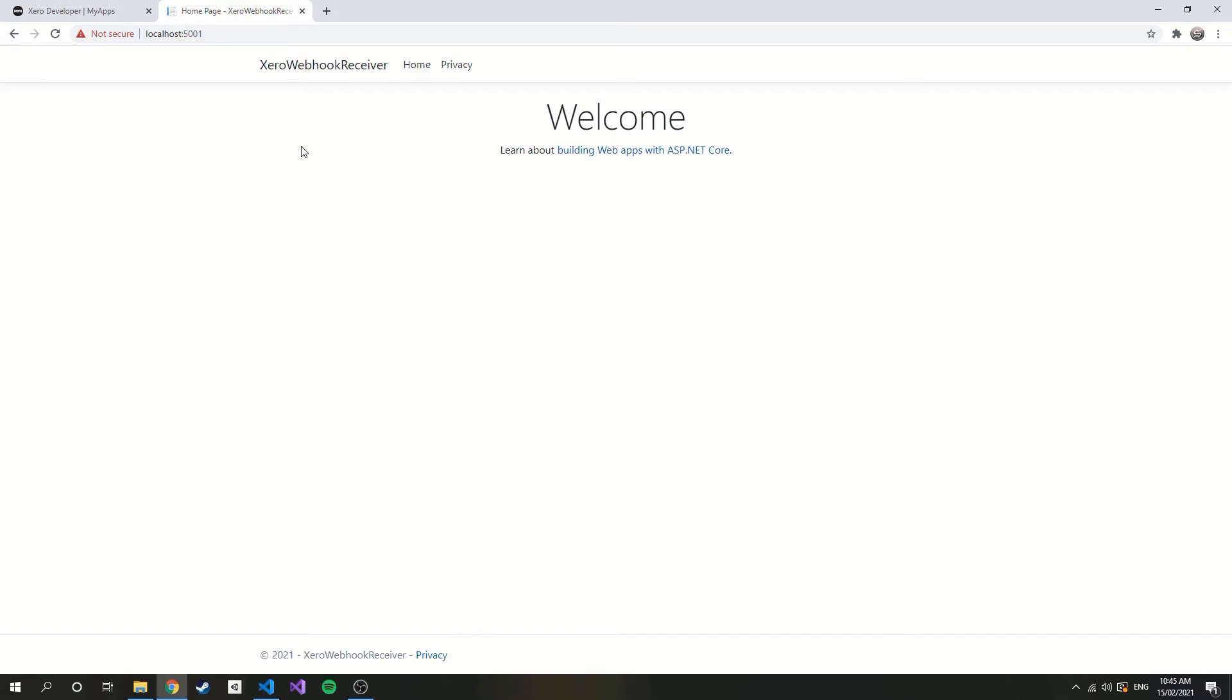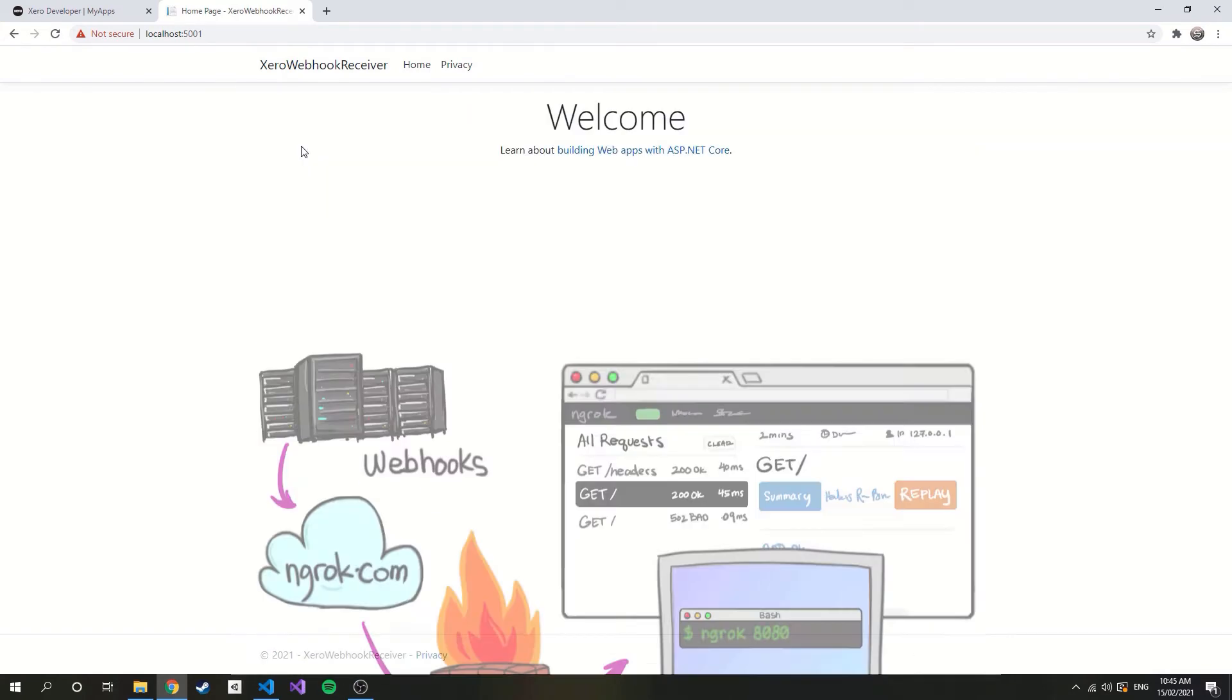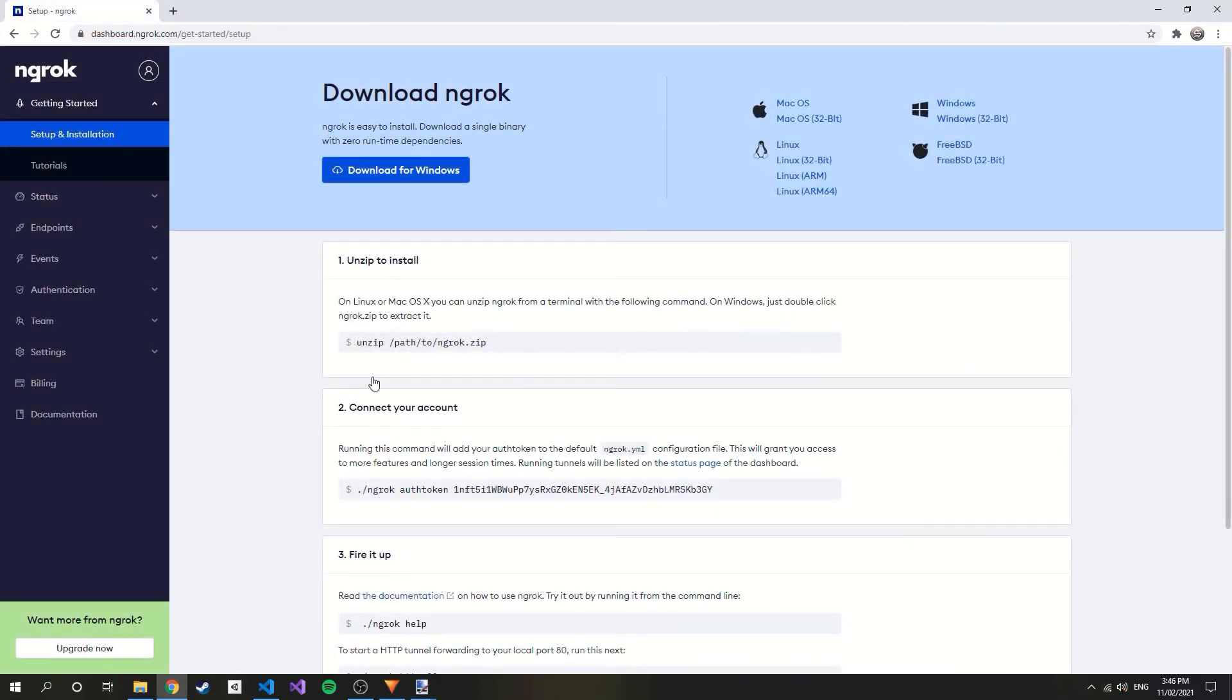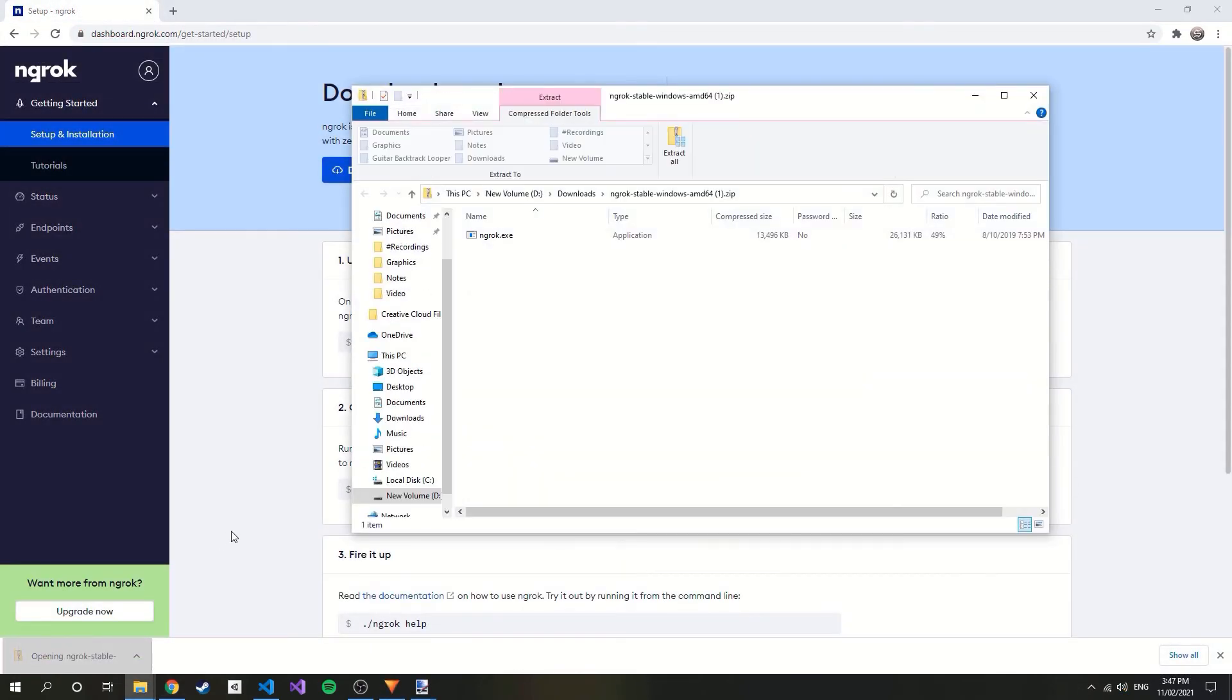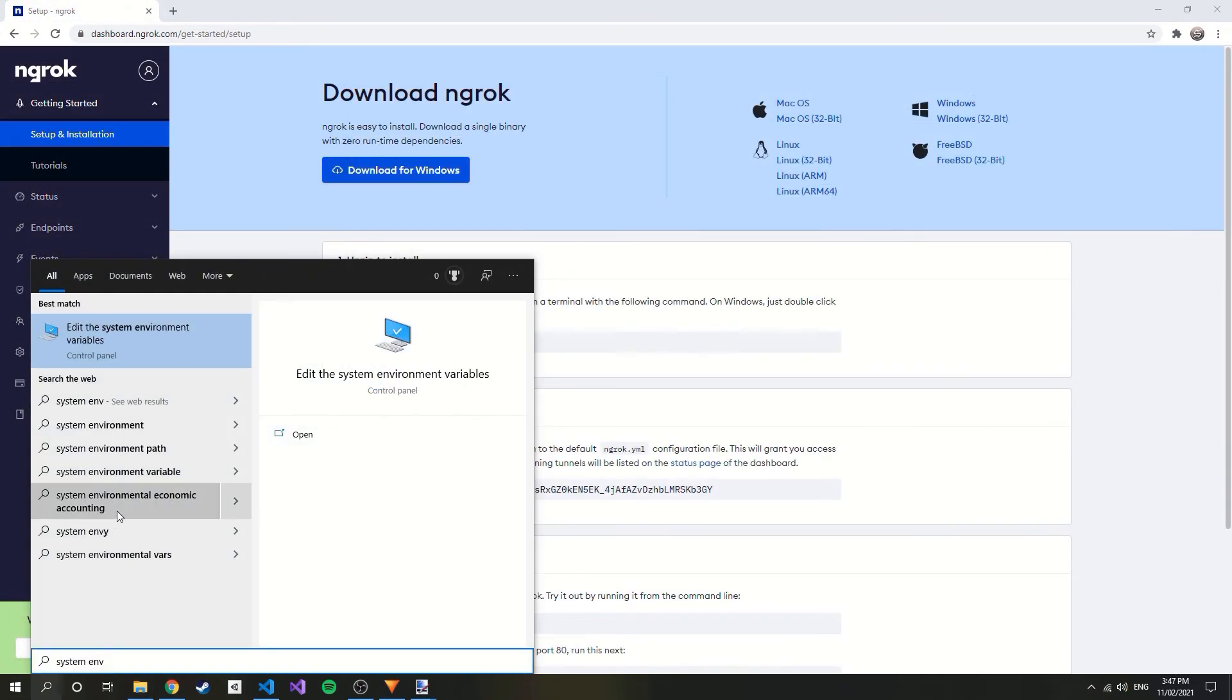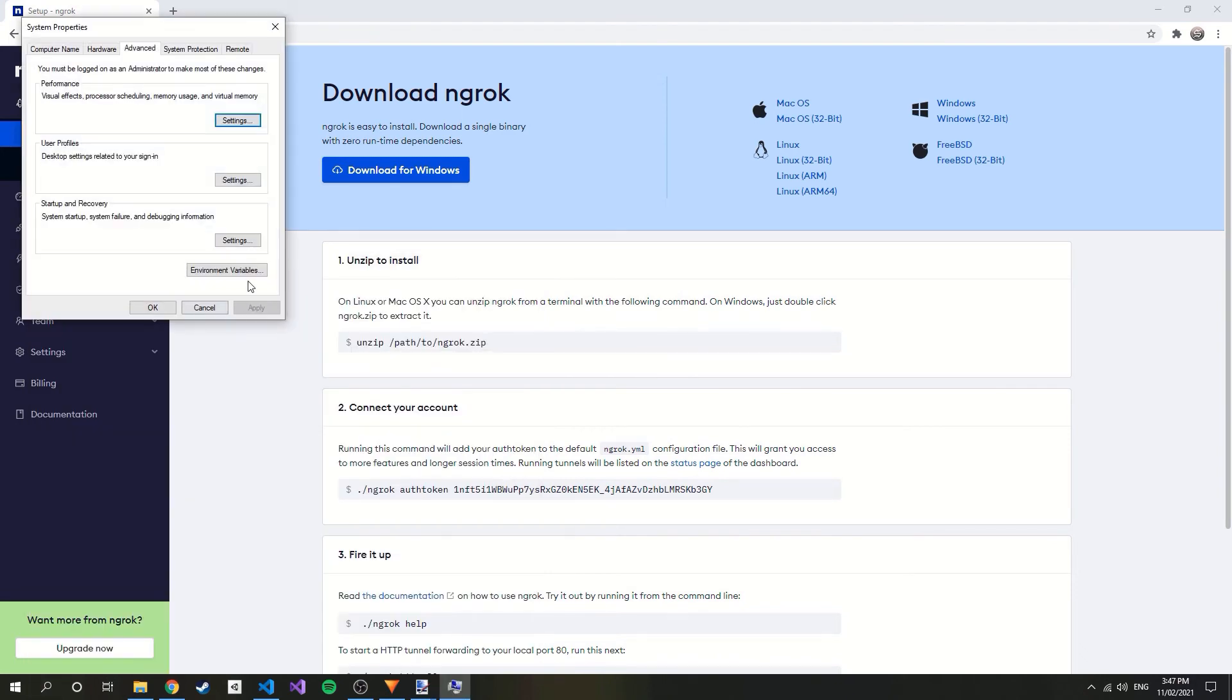So to get around this I'll be using ngrok, which essentially tunnels network traffic to our localhost. Installing ngrok is very straightforward, just head over to their website, click download, extract the executable to some folder, and add the executable path into your system environment variables. I'll have some guides in the description.